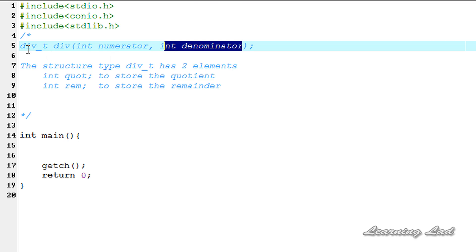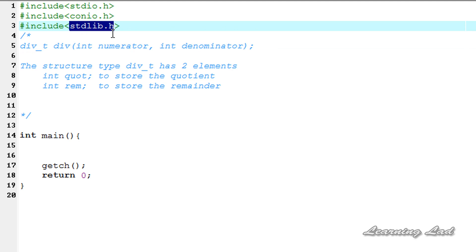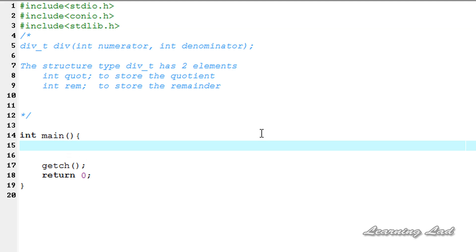div_t is a type present in the stdlib.h header file which has two elements: quot, to store the quotient of the division operation, and rem, to store the remainder of the division operation. div_t is just a name given to a structure which has two elements: int quot and int rem.